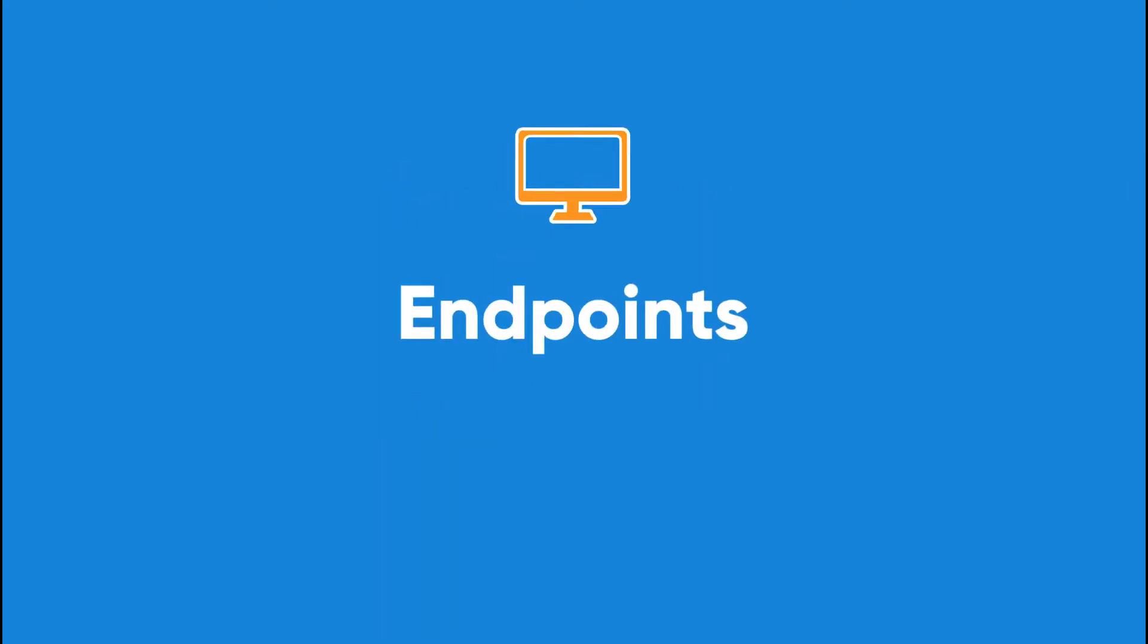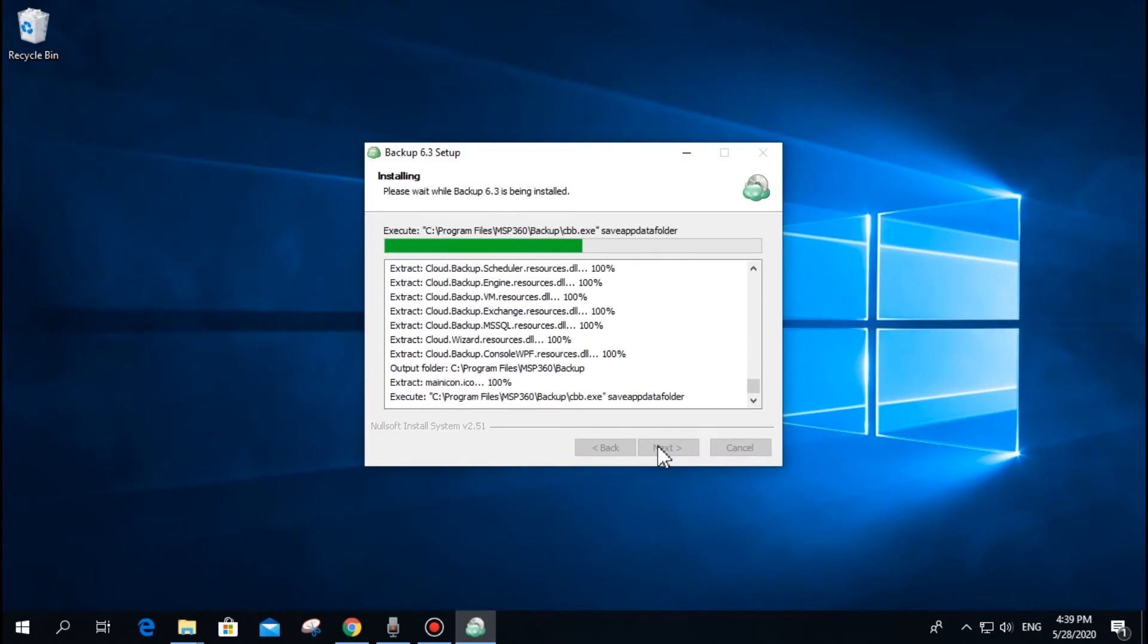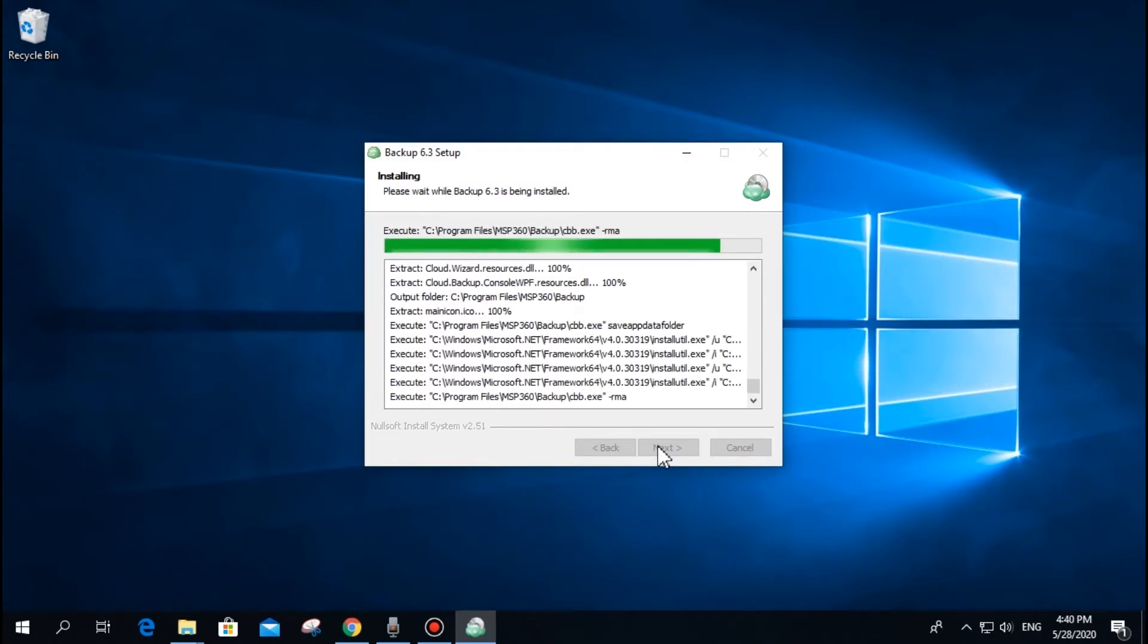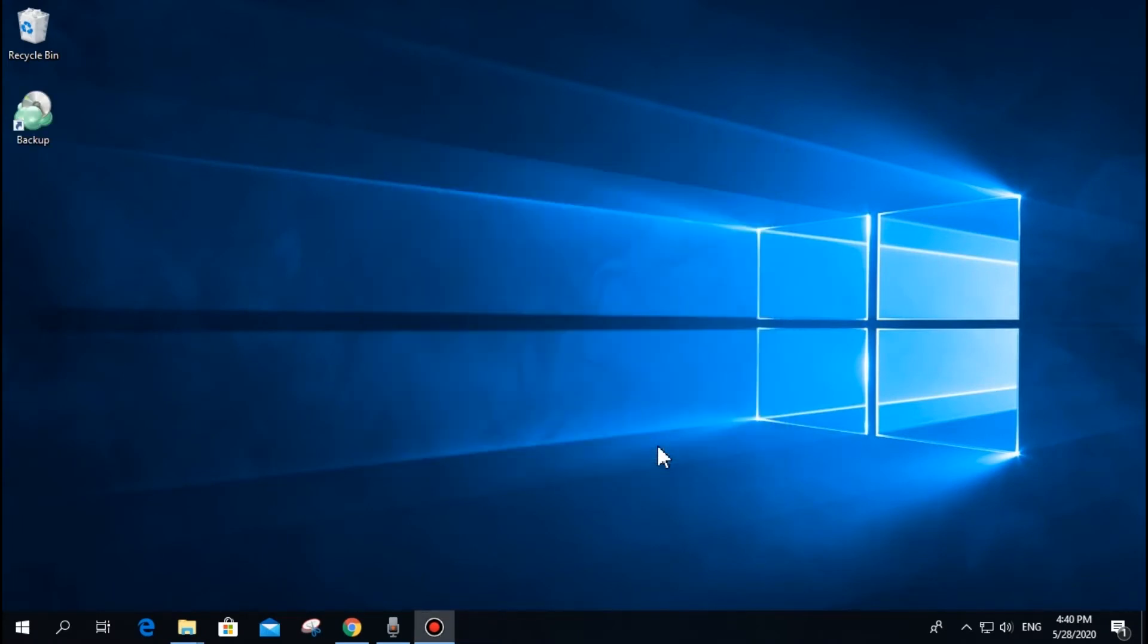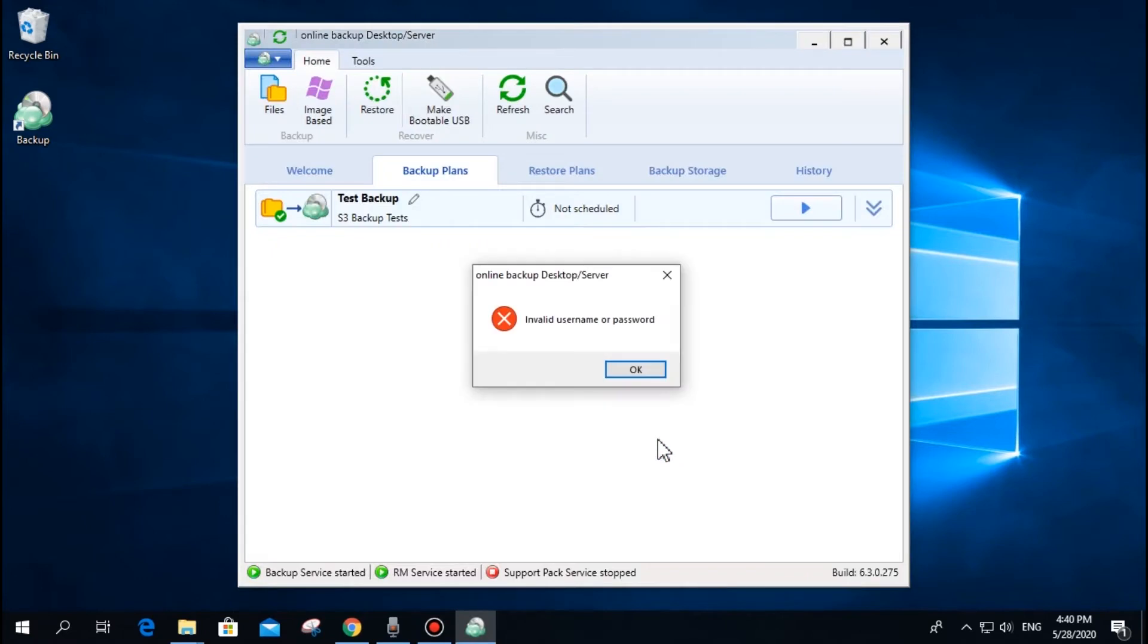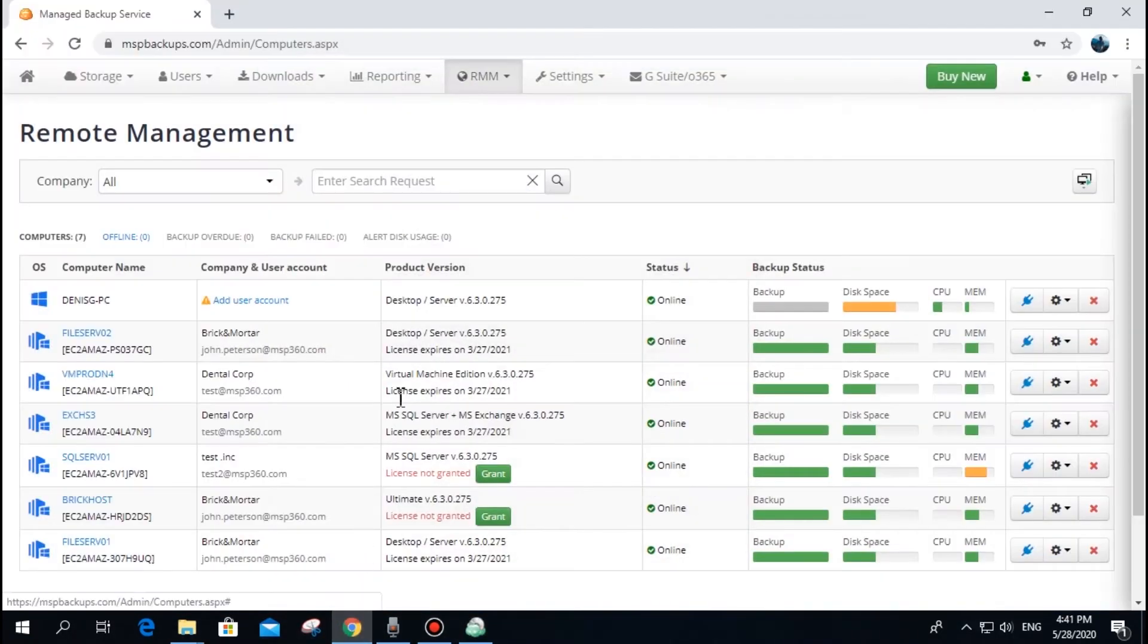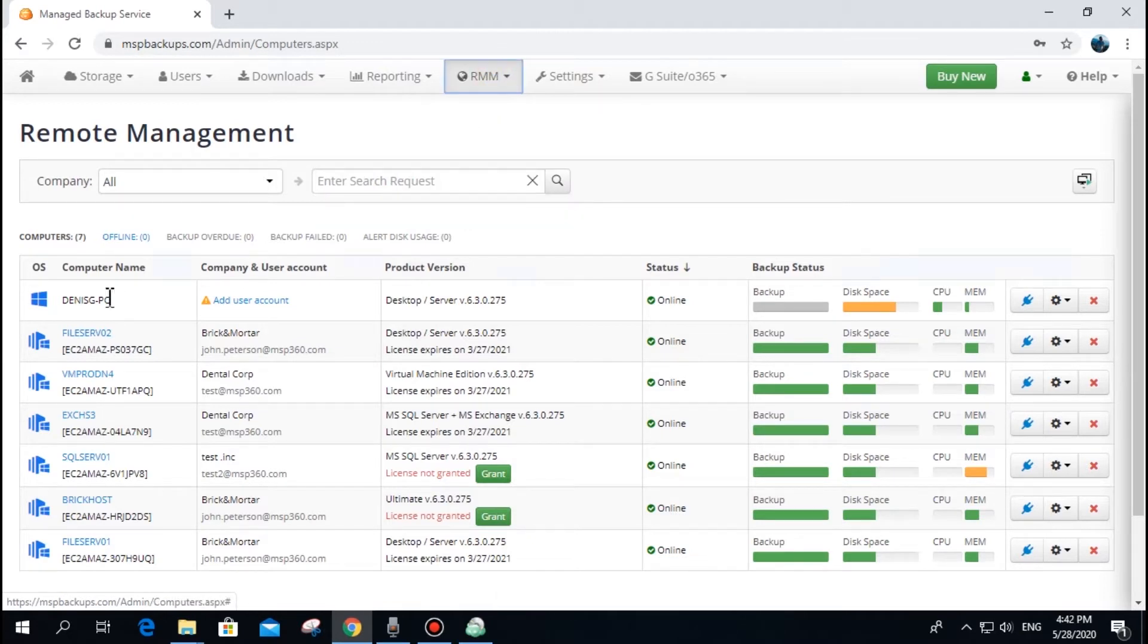Once you have installed and started the MSP360 backup software on the computer, it becomes an endpoint and is now visible in the remote management section of your MSP360 web console. However, to start a backup or a recovery process, you need to associate the endpoints with a user.